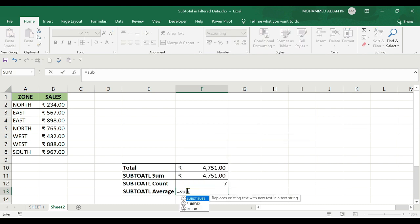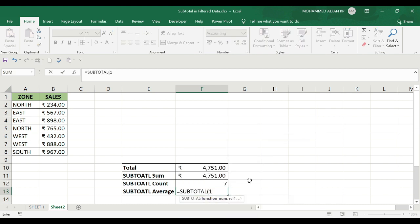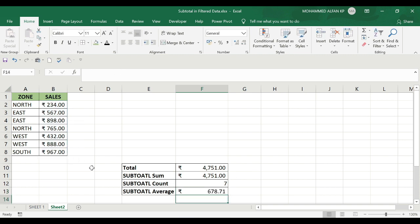Next, for AVERAGE, I'll type SUBTOTAL again. Number 1 represents average. I'll double-click, add a comma, and select the complete data.